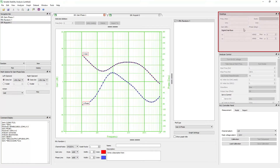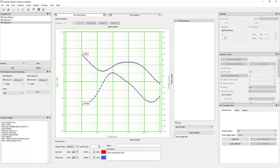The readings panel displays the generator frequency, channel amplitudes, and the calculated gain and phase based on the selected channel ratio while taking data or running a sweep. The digital interface reading will be shown only for the digital frequency response analyzer.